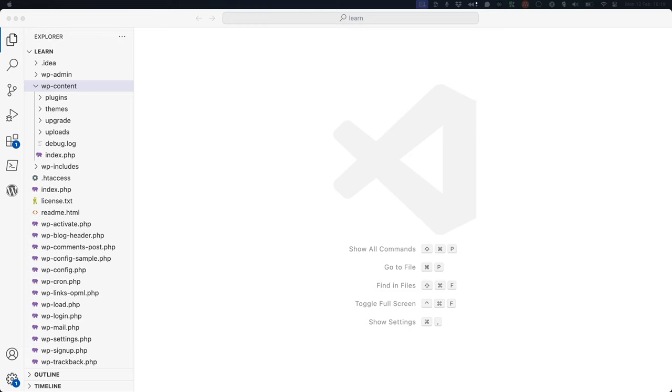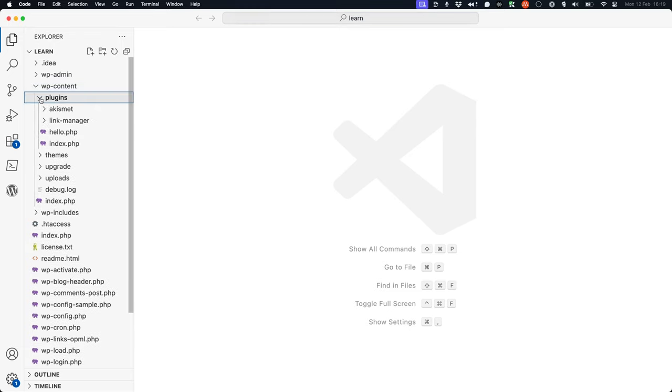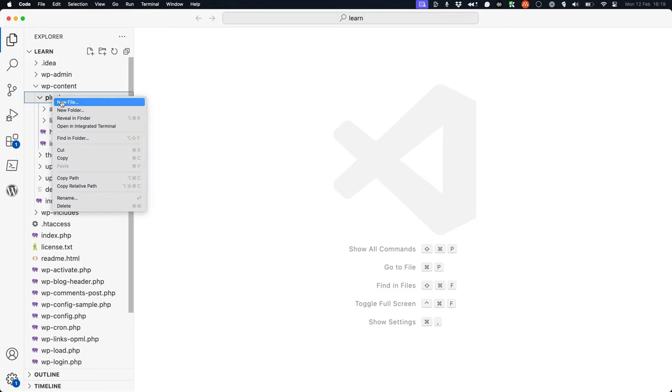For now, in your code editor, browse to your wp-content/plugins directory and create a new file called wp-learnhooks.php.